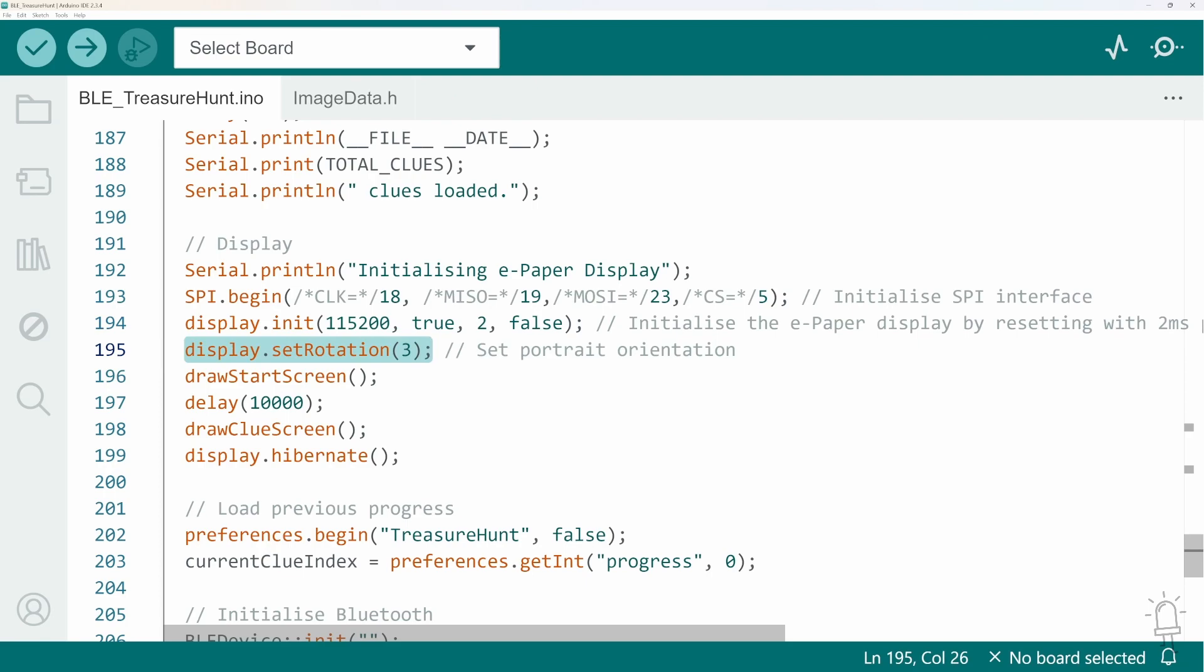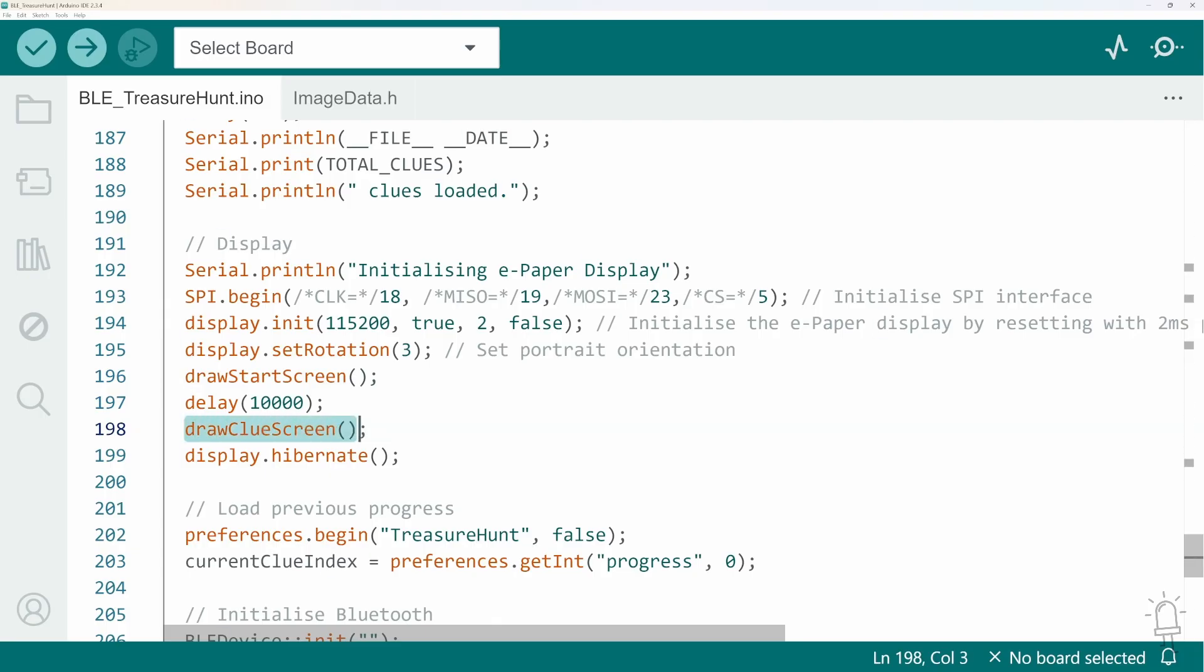But if you wanted to, you could display it in horizontal mode instead. I'll draw the splash screen, wait for 10 seconds, then display the first clue.